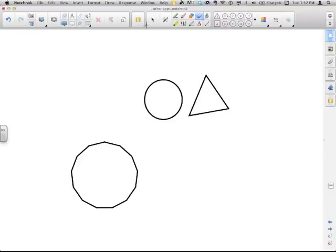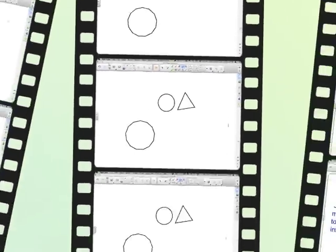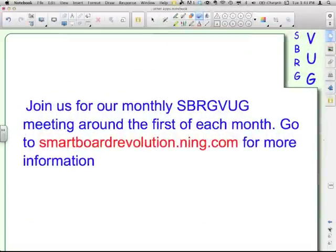That is how you customize your toolbar in Smart Notebook 11. This has been a special edition Smart Survival Guide of the Smart Board Revolution Global Virtual User Group. You can join us for our regular meetings every month around the first of the month, and you can find out more at smartboardrevolution.ning.com. This is your host, Matt Granger, saying: customize away — make that toolbar your own.